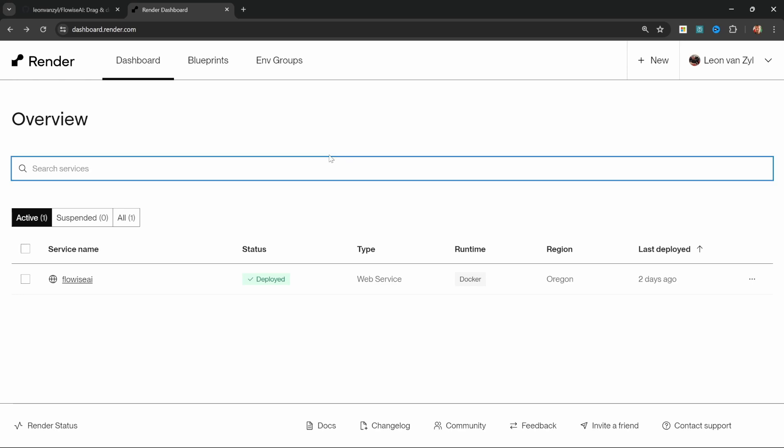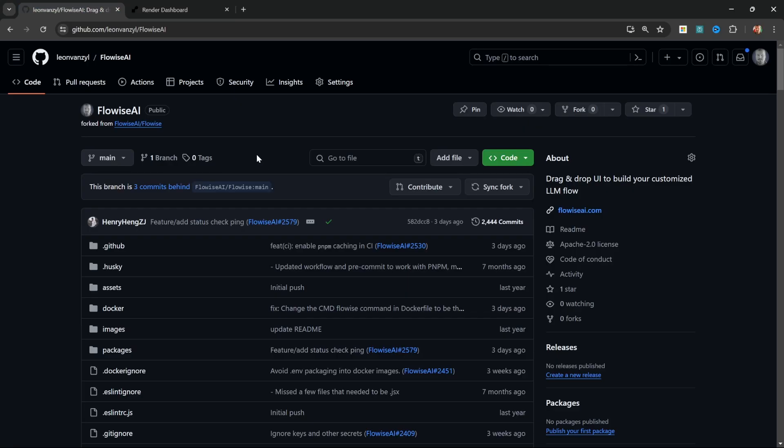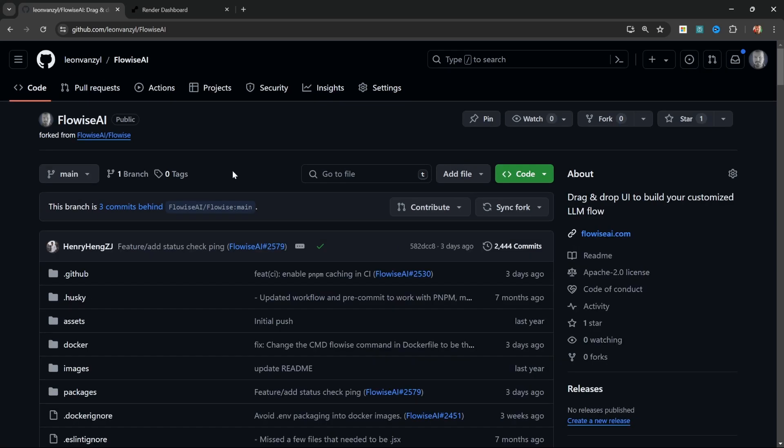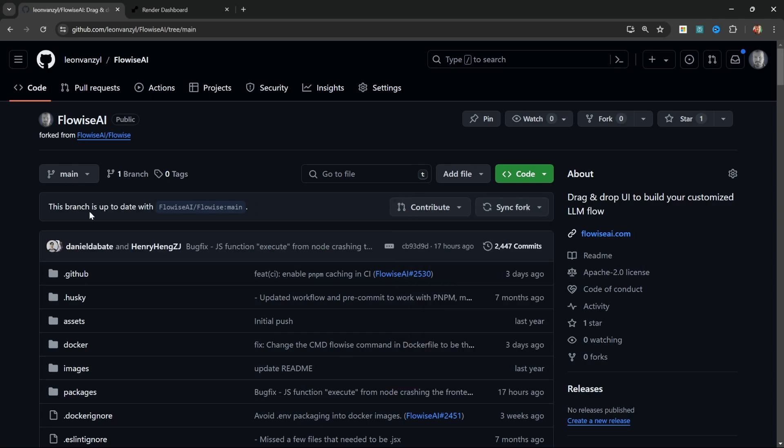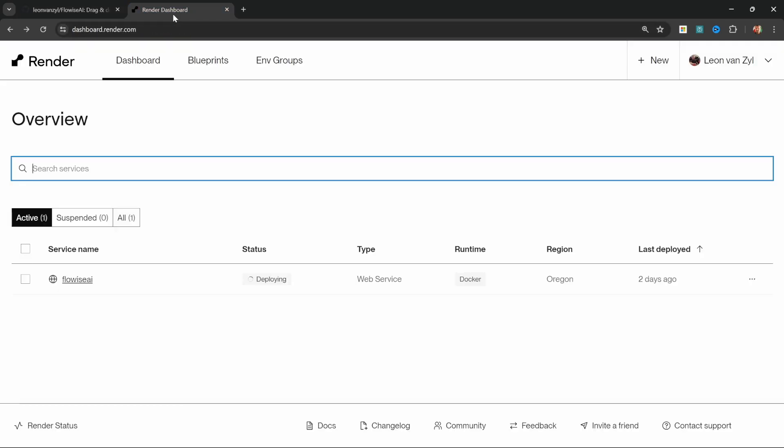If you want to update your instance on render, all you have to do is go to the forked version of Flowwise on your GitHub account. And here you will see a message stating that this branch is a certain amount of commits behind. So thankfully to keep this up to date is very simple. On the right, go to sync fork, then click on update branch. Now you'll see a message saying that this branch is now up to date with the main Flowwise repo. And if we go back to render, we will now see that the instance status changed to deploying. So all the latest changes are automatically being applied. And once this is done deploying, you will have the latest version of Flowwise running in the cloud.